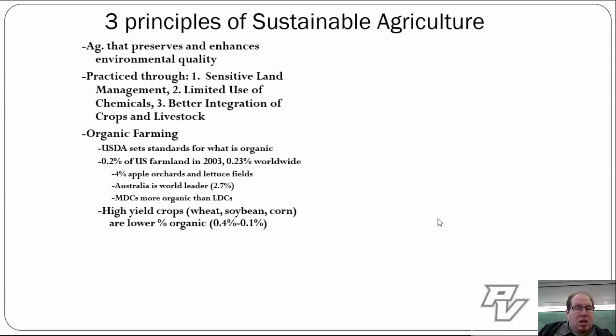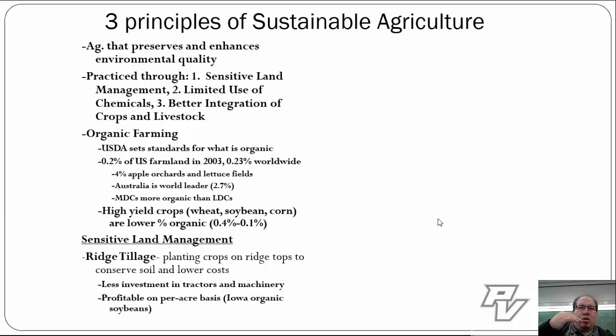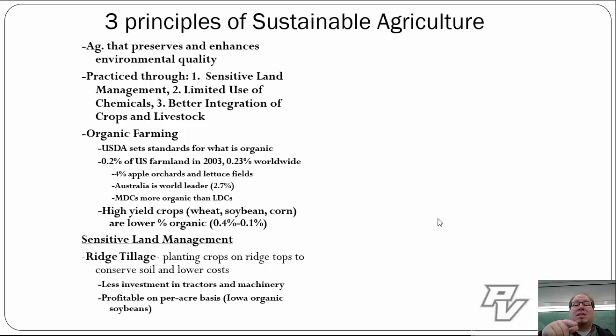In terms of sensitive land management, one way to take care of the land is ridge tillage — where we plant crops intentionally on top of a ridge to try and conserve soil and lower our costs. By putting crops on these higher ridges, it gives a little better use of the land. It's not always the best choice and not always possible geographically, but it results in less investment in tractors and machinery and is a little more profitable on a per-acre basis. In Iowa, you see the production of organic soybeans via ridge tillage.